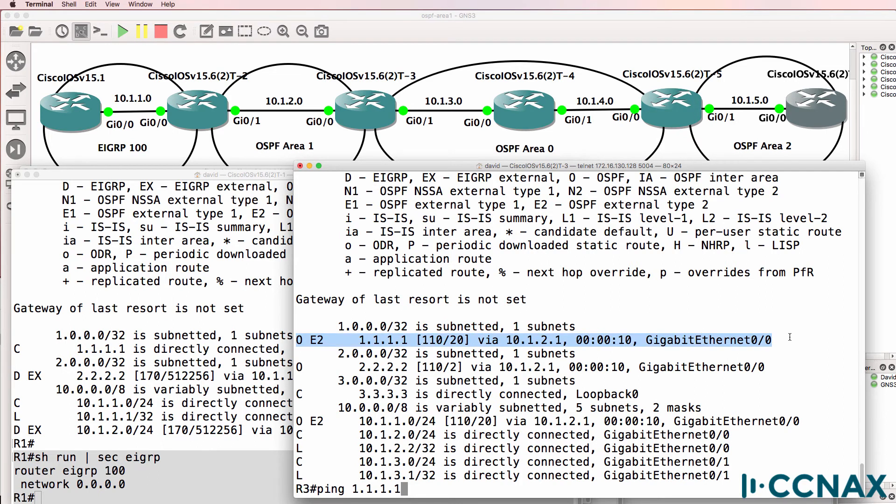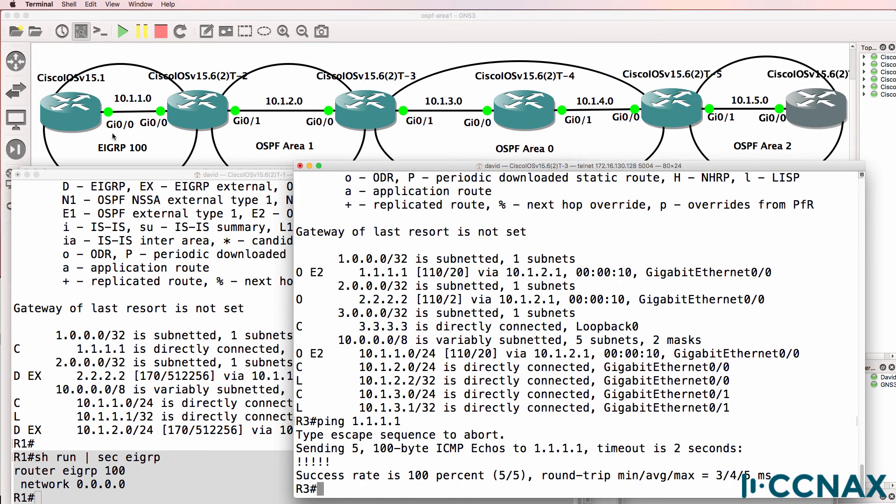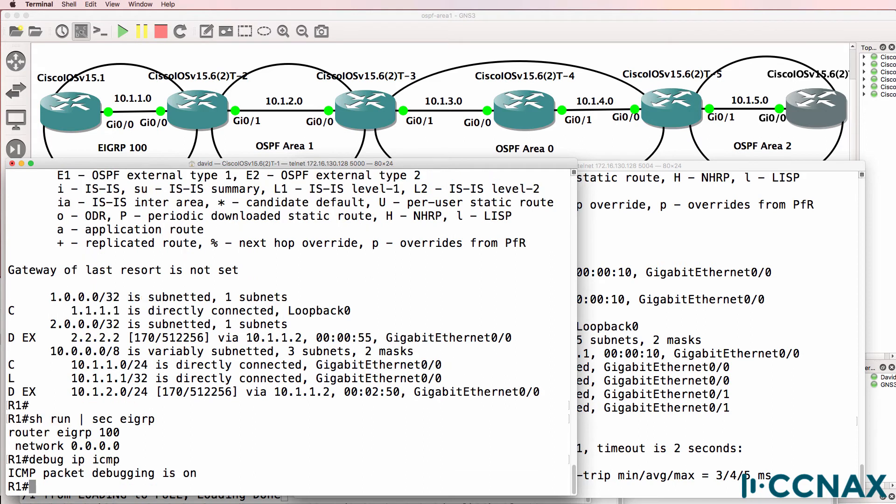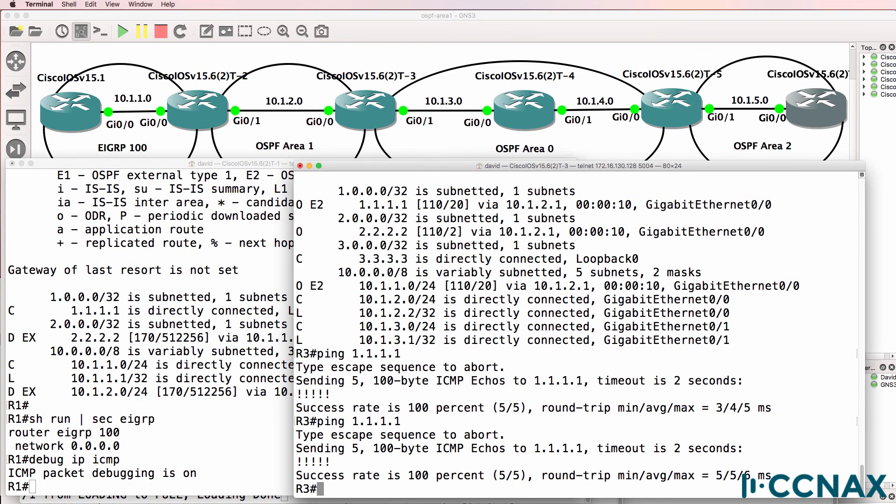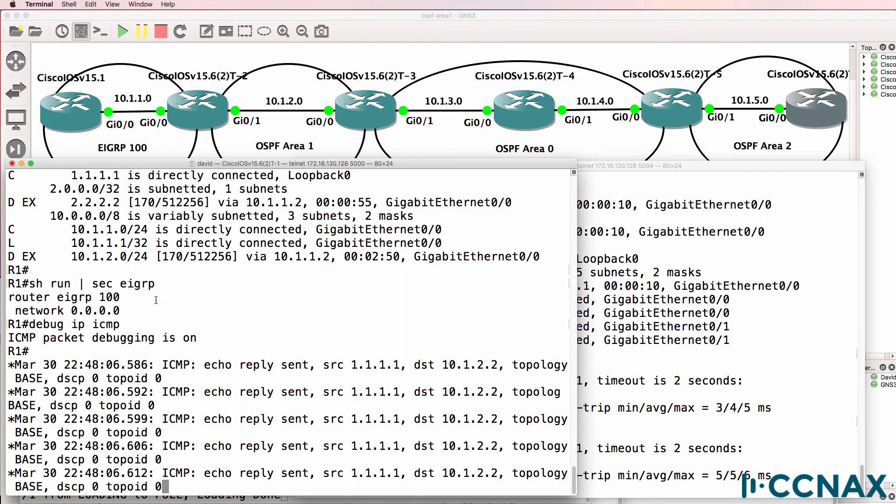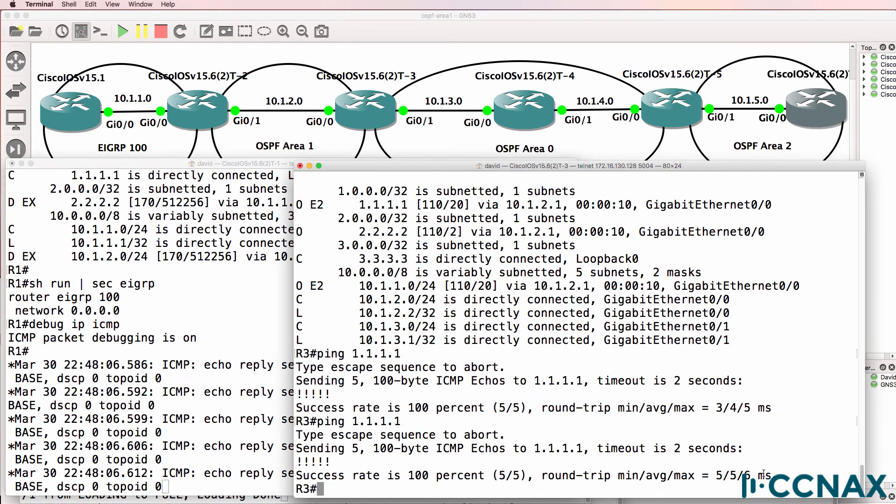From router one. And we can ping the loopback of router one. On router one, debug IP ICMP, ping that loopback. Notice we see the echo replies sent from router one back to router three. So the traffic is definitely getting to router one.